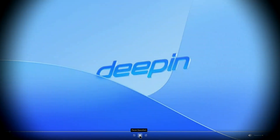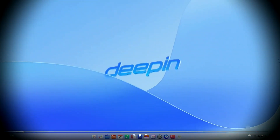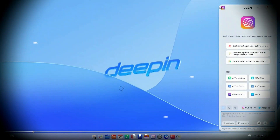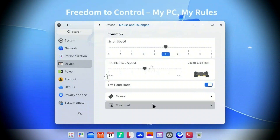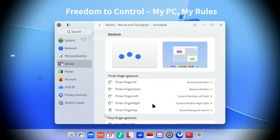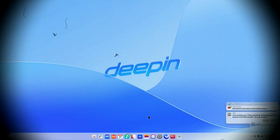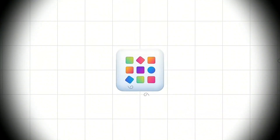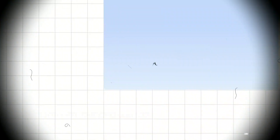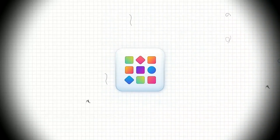Have you ever dreamed of a Linux distribution that isn't just functional but truly beautiful? One that promises a sleek modern desktop, an integrated AI assistant, and the rock-solid reliability of an immutable file system with easy rollbacks? Sounds like the future, doesn't it? Well, today we're diving deep into Deepin 25, a Debian-based Linux distribution that's attempting to deliver exactly that. But with such ambitious claims, the big question is: is Deepin 25 truly ready for the mainstream spotlight, or is it still a work in progress? Let's explore.